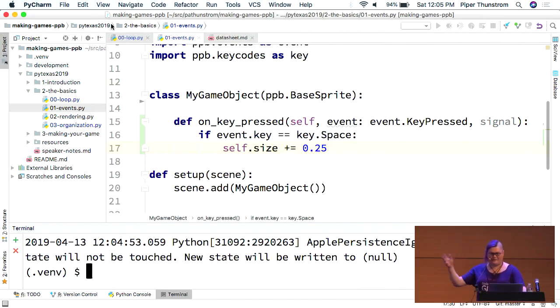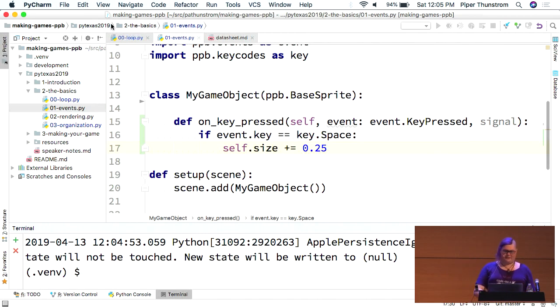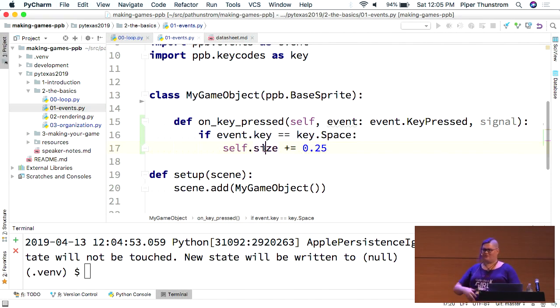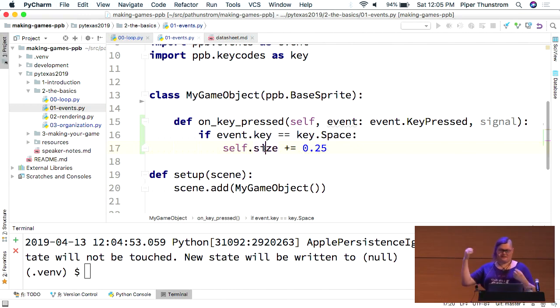So, that's how simple it is to actually write your event handlers. We have these for mouse motion. We have them for, there's an update event and a couple of other features. This is basically where all of your actual game logic is going to live, inside your game objects inside event handlers.